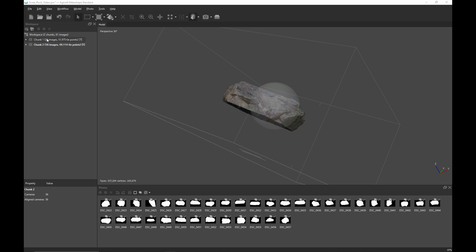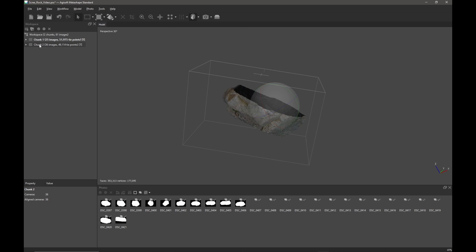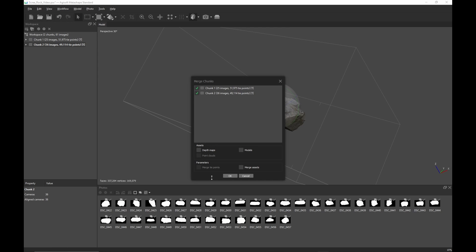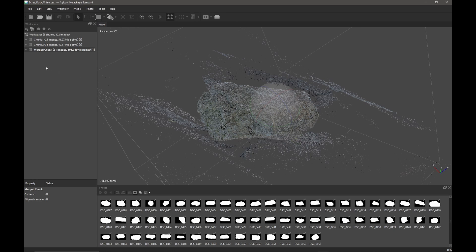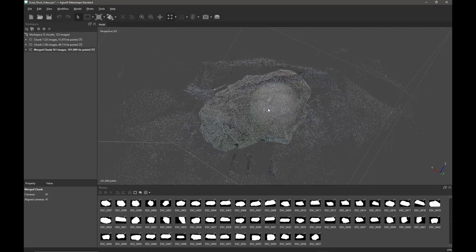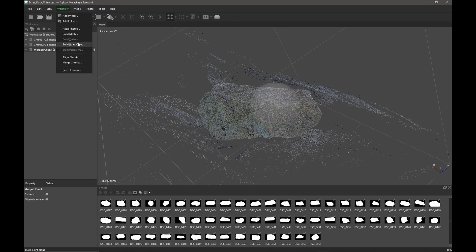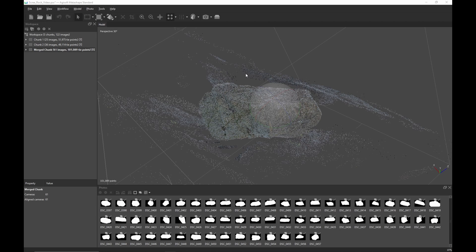At this point we can click back on chunk one and double-click chunk two to swap back and forth — it looks like the alignment has been successful and our chunks are now aligned. All we need to do is click on workflow again and select merge chunks, make sure they're both selected and click OK. Now we have our merged chunk as we can see in the workspace pane. We can see all these key points and the chunks appear to be aligned, so we'll go to workflow and build the mesh.